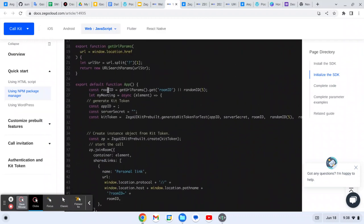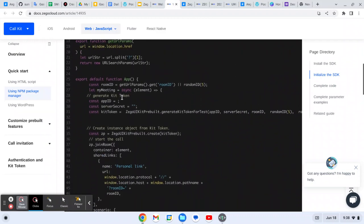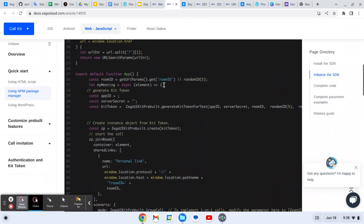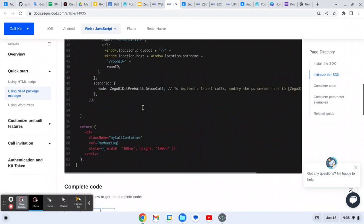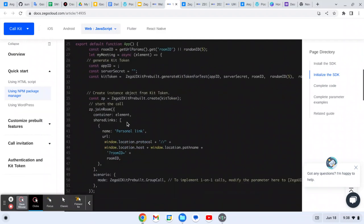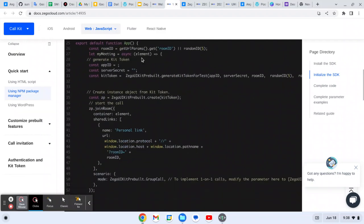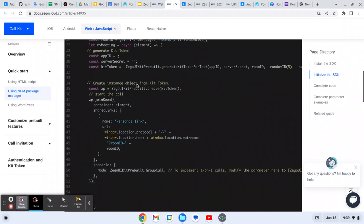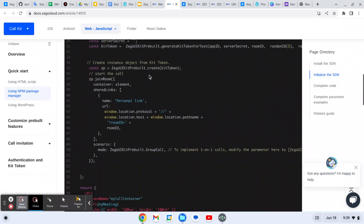This is the app that we have. Room ID is 'my meeting'. In the my meeting, what you need to do is this is the reference that we are passing. The my meeting element we are passing here, with that we can achieve that.